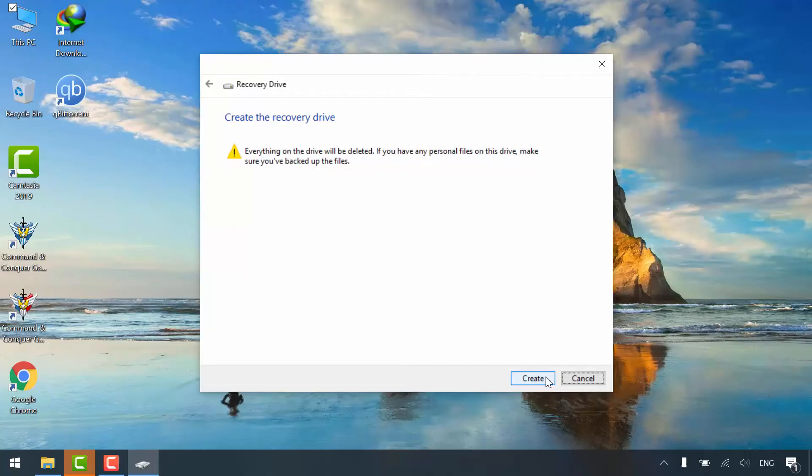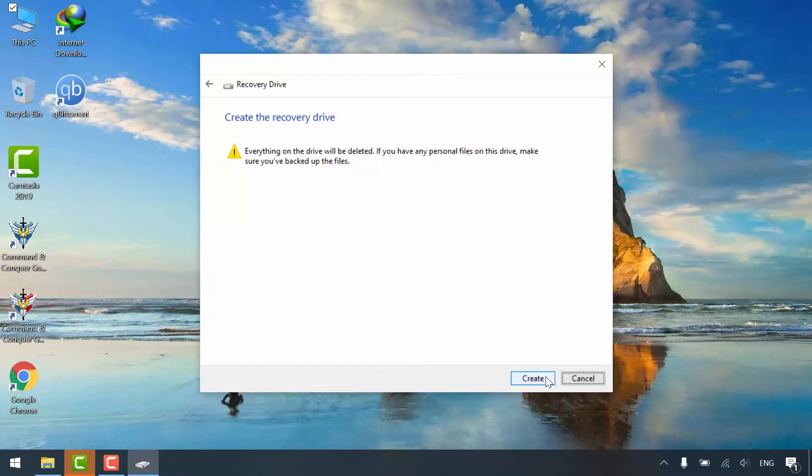This message warns you that everything on your USB flash drive will be erased. So please make sure to back up your data. If you're ready, click Create.